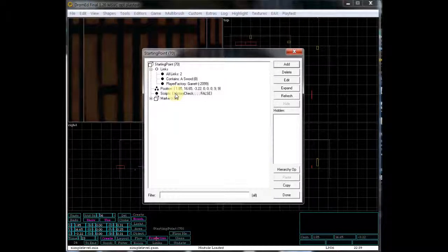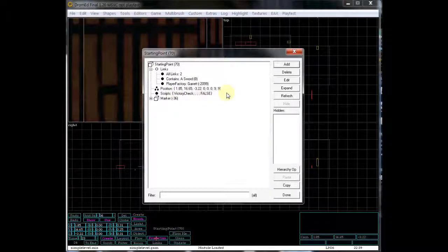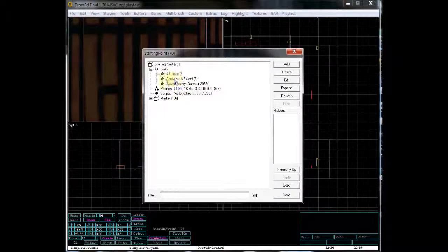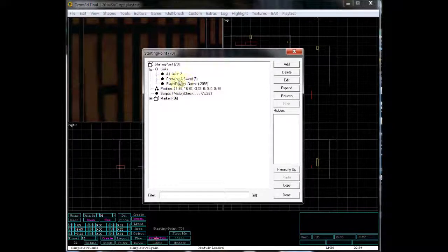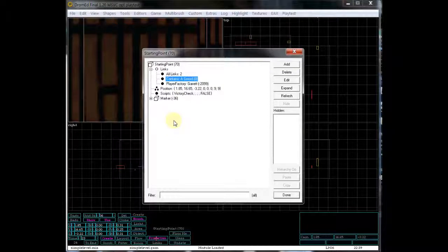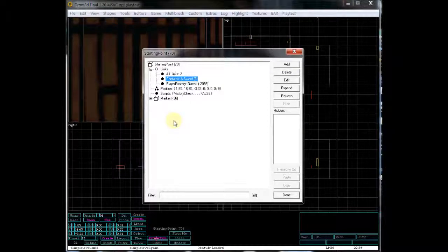I didn't mention in the last video any of the other weapons, but it's basically the same process. You would just do a contains link to, say, the blackjack, for example.